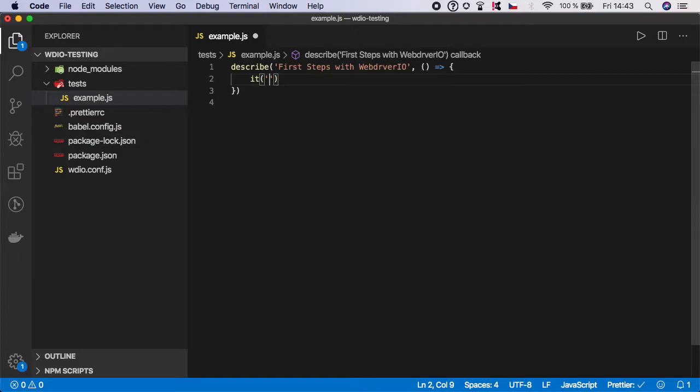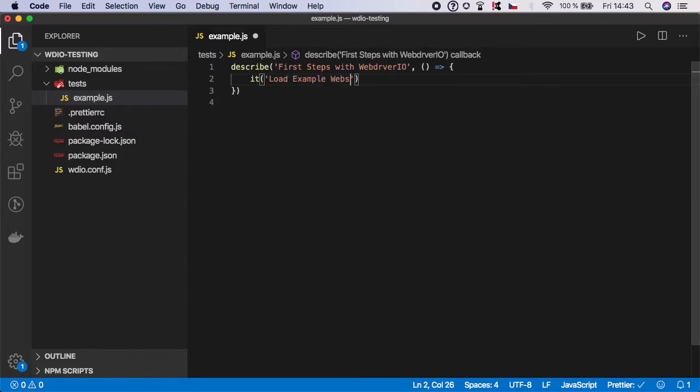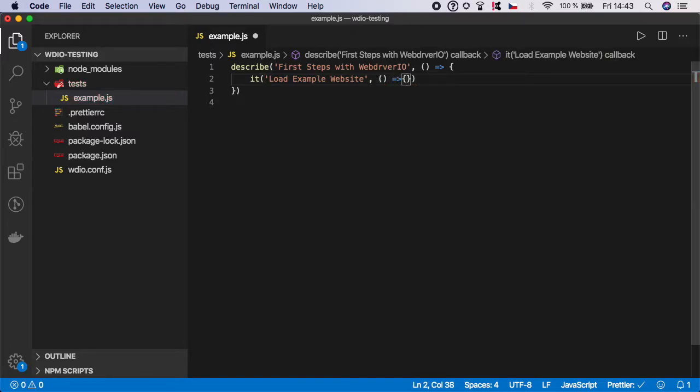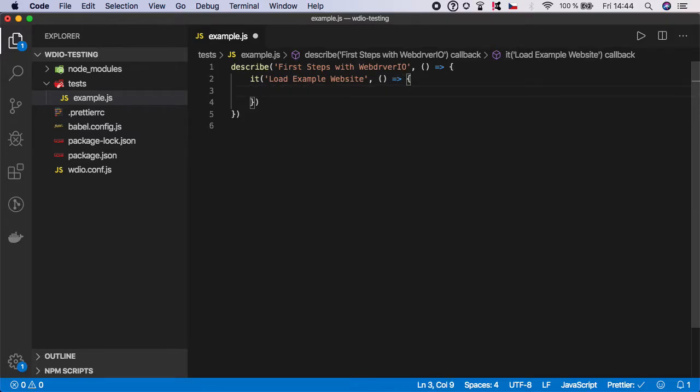Let's start with a simple one: launching the browser and opening a simple website. I'm going to give it the description 'load example website', and here you can specify your WebDriver.io code.